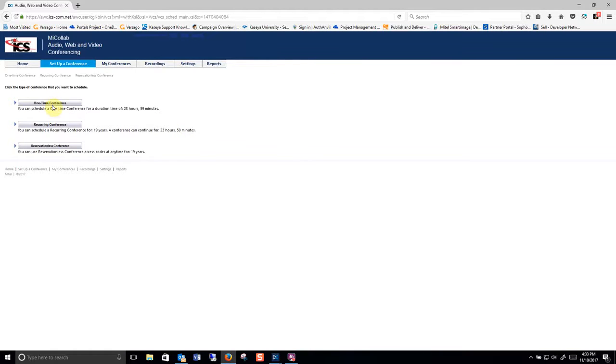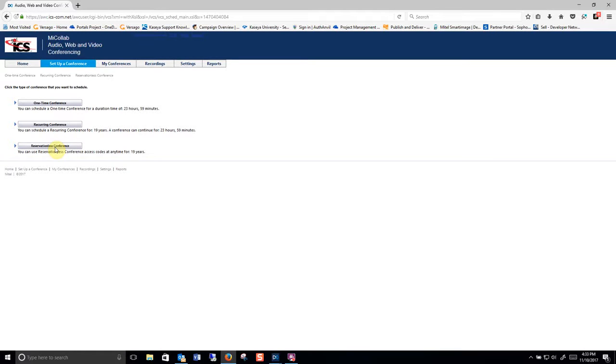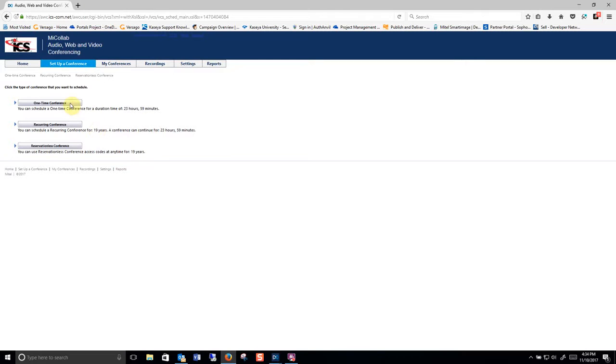You can set up a one-time conference, a recurring conference, or a reservationist conference. A reservationist conference is a conference number and pin that will always be there and always be open for you up to 19 years. A recurring conference is a conference that happens same time every day, week, or month. And then a one-time conference is a unique pin that will only be used that one time.